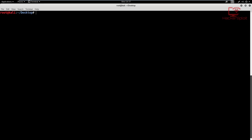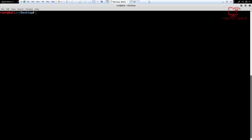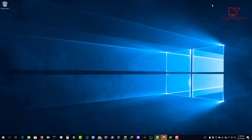Let's get started with creating our chat application. We have to have an instance of a server and an instance of a client. I am going to set up the Kali operating system as my netcat server, and I'm going to set up my host operating system, which is Windows 10, as my client.